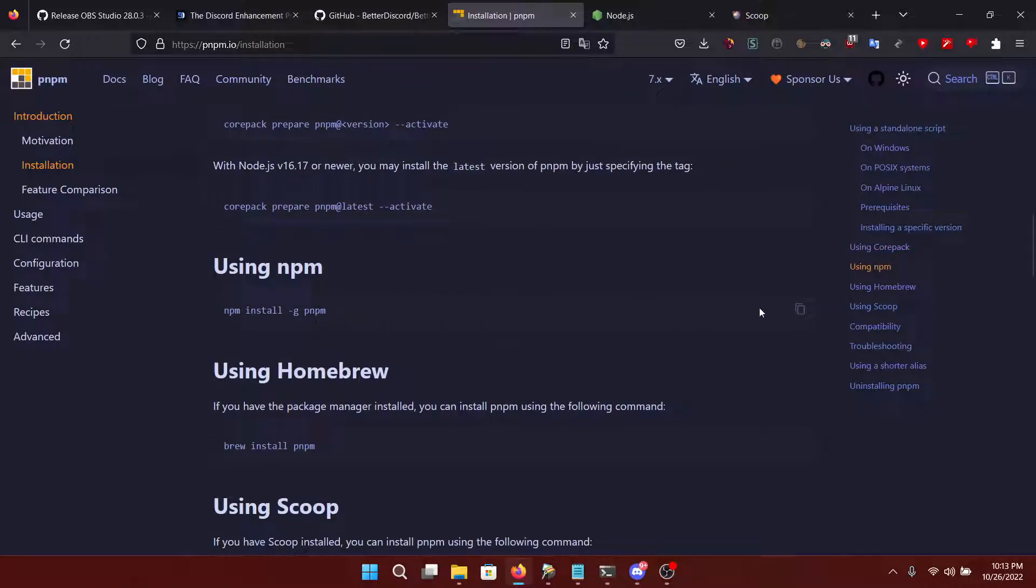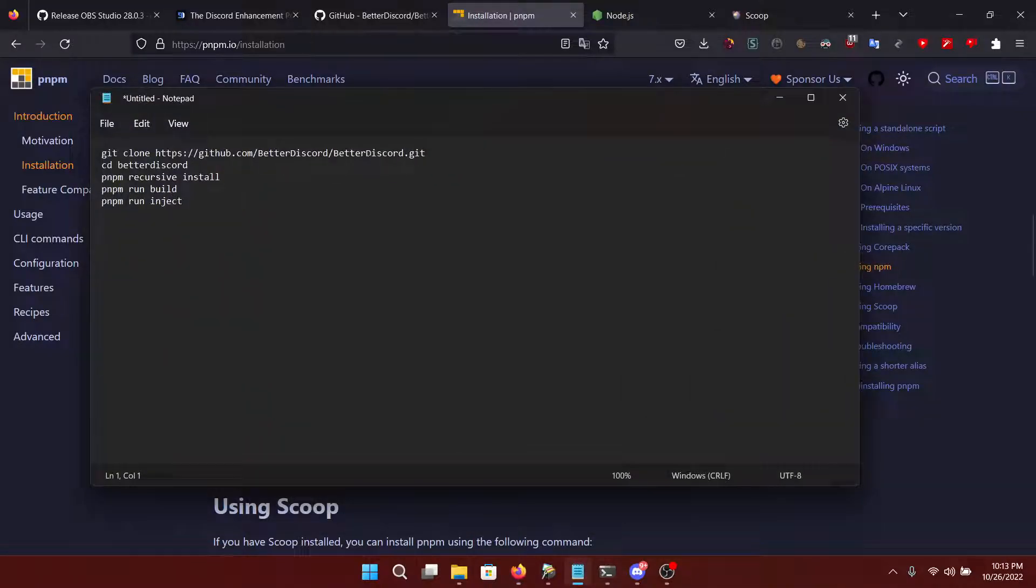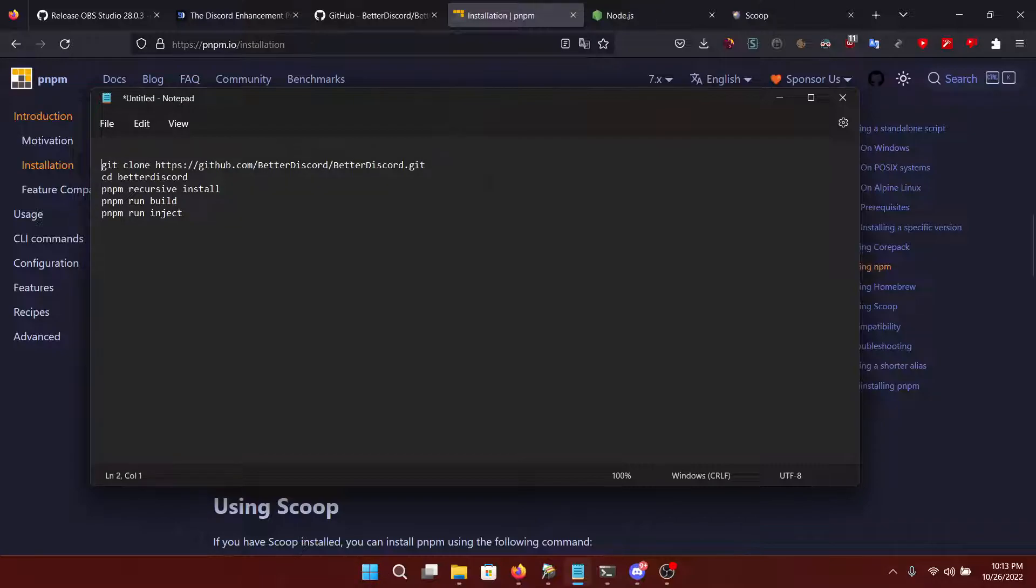You want to run this command. I will put it in the description below. Let me just add it to my list of things to add to the description.